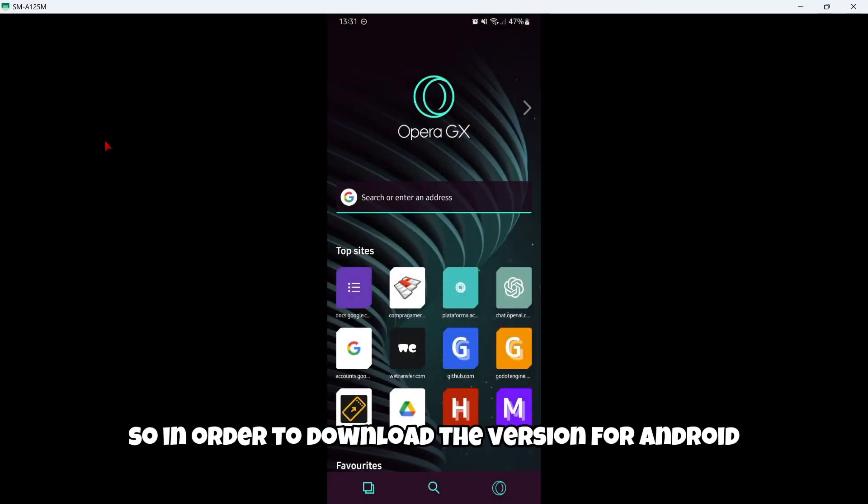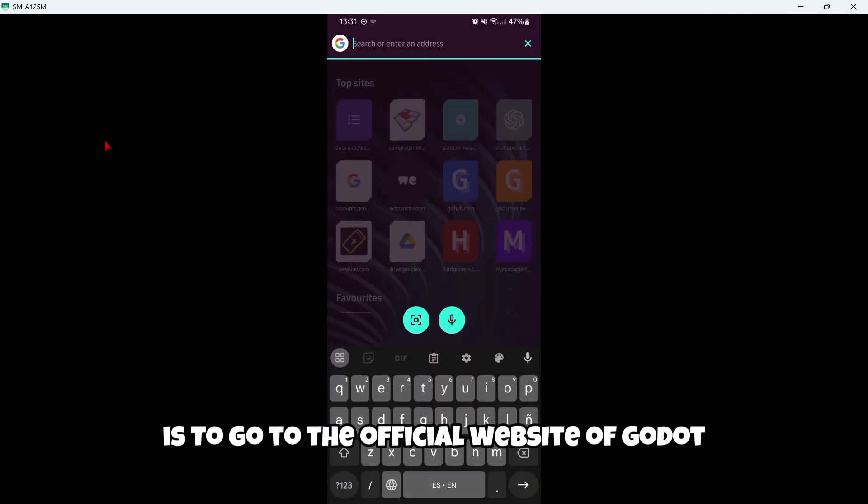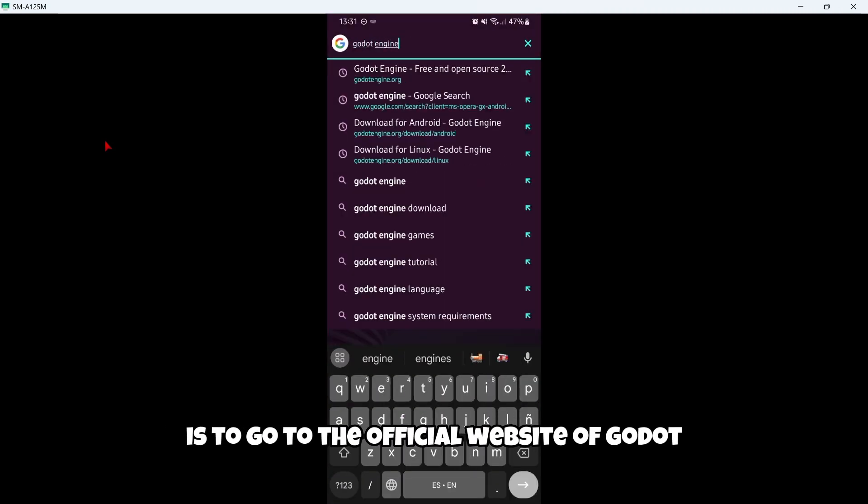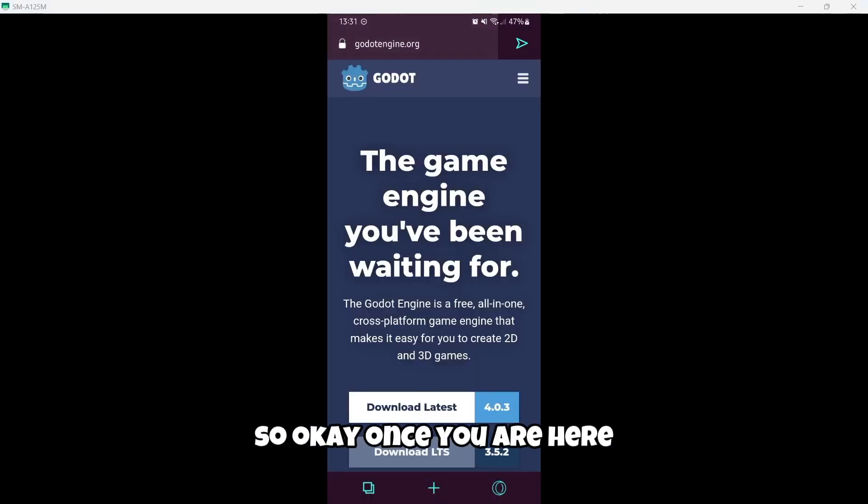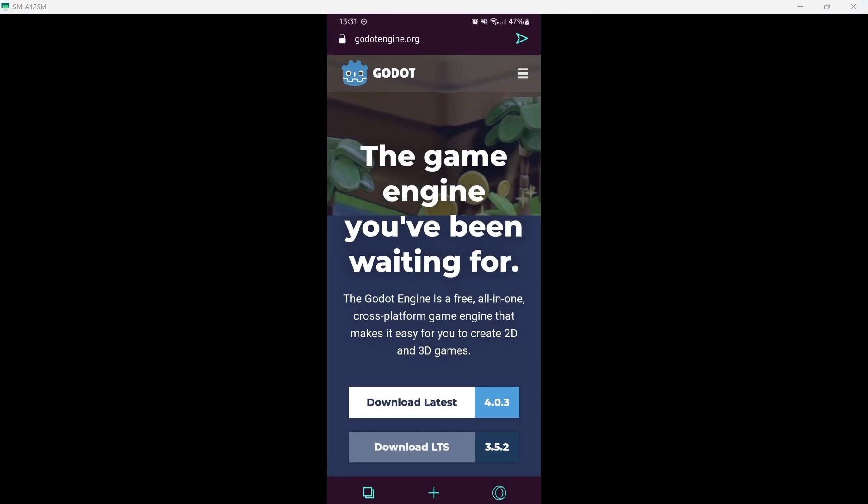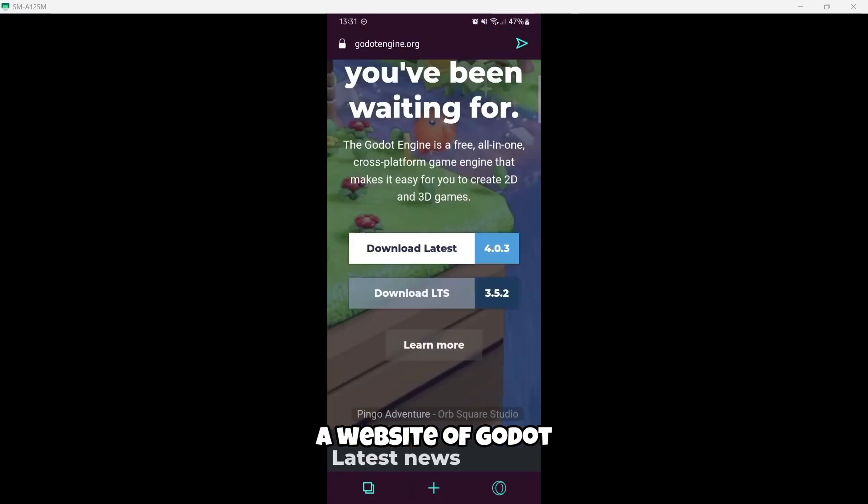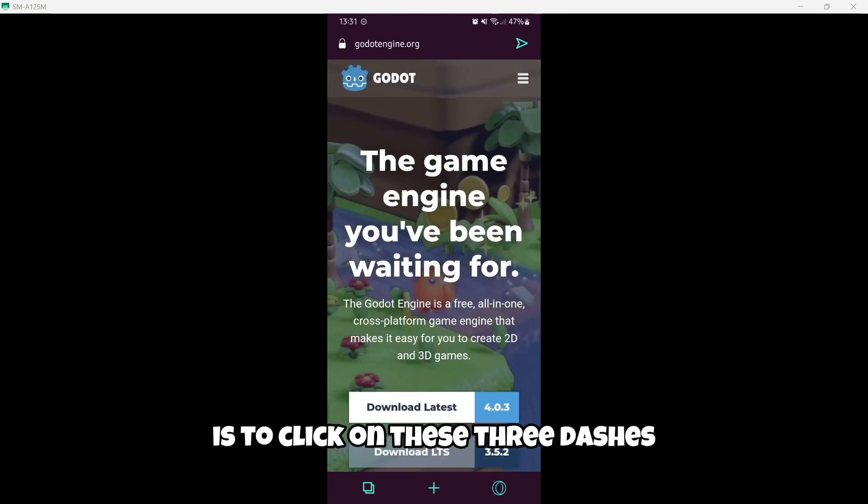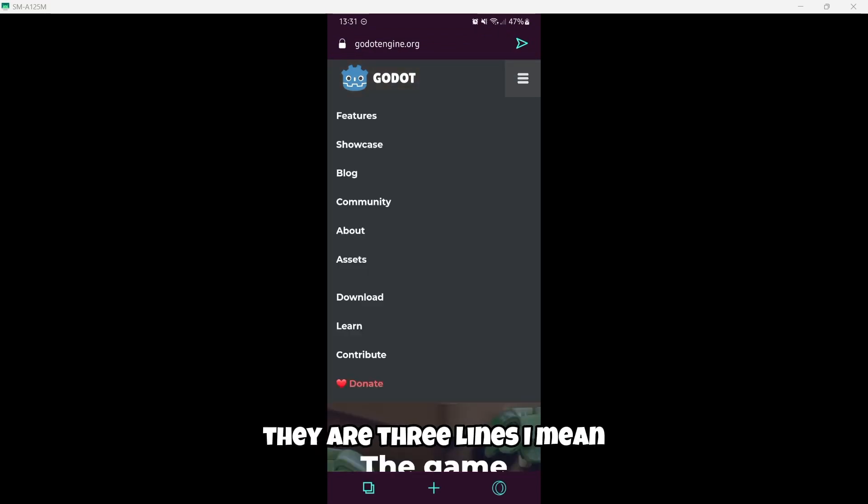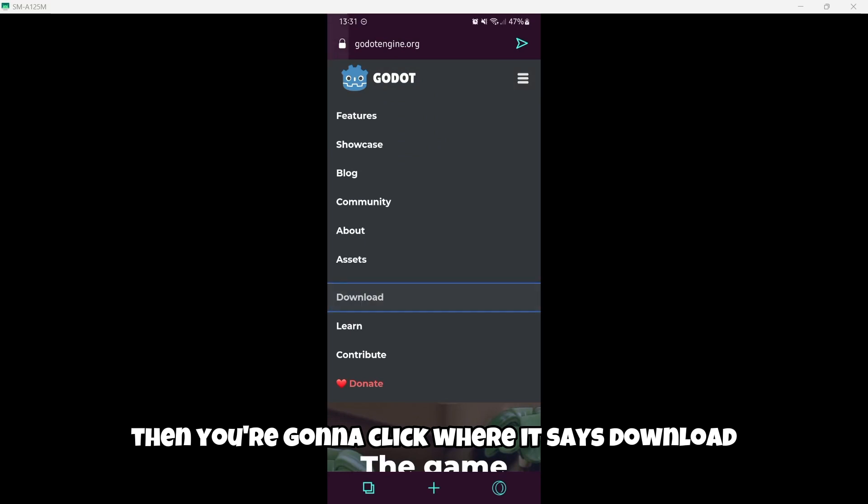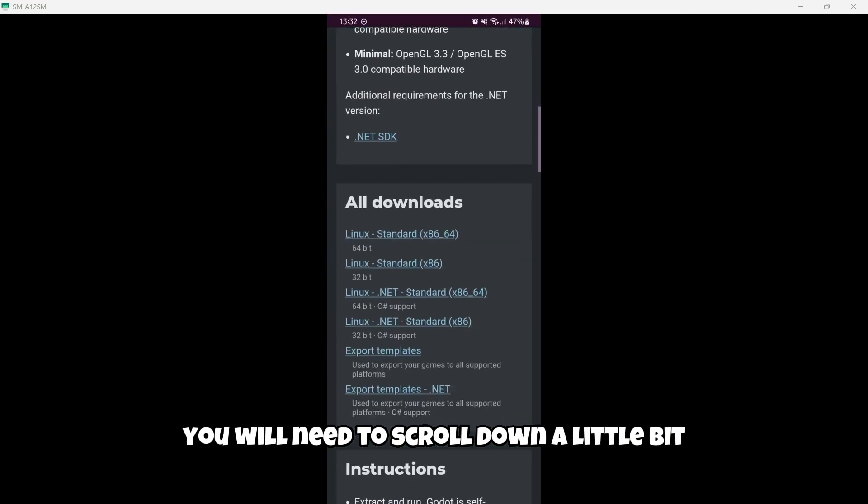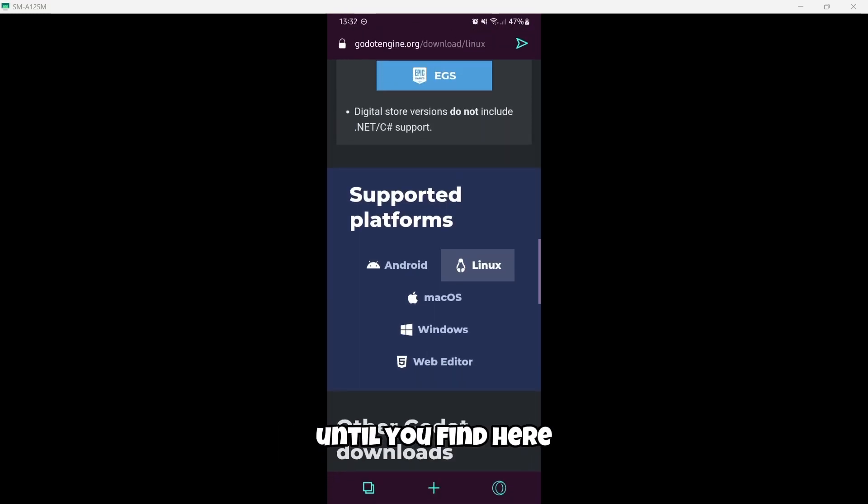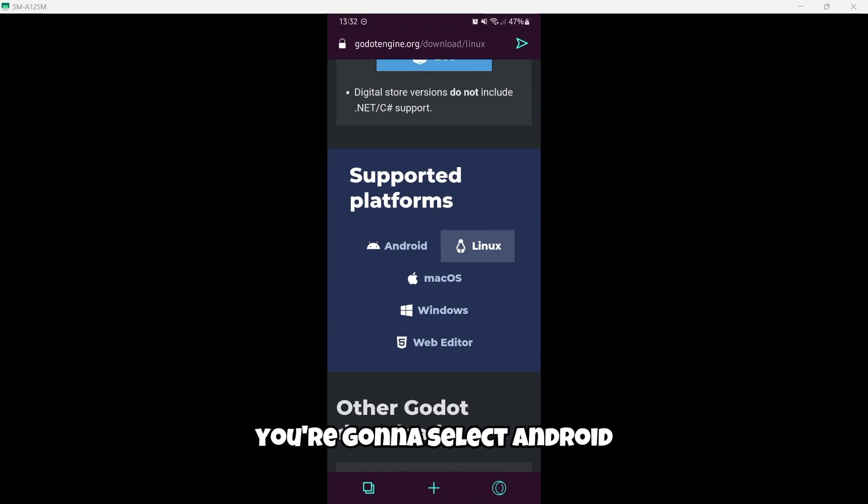In order to download the version for Android, the first thing we're gonna need is to go to the official website of Godot. Once you are here on the official website of Godot, the first thing you're gonna do is to click on these three dashes, those three lines. Then you're gonna click where it says download. Once you are here, you will need to scroll down a little bit until you find here this section of supported platforms. And here, of course, you're gonna select Android.